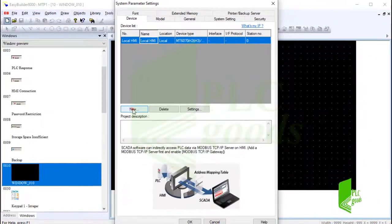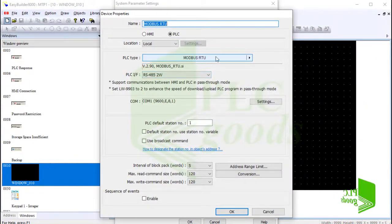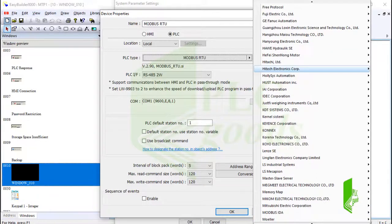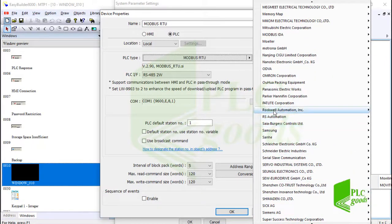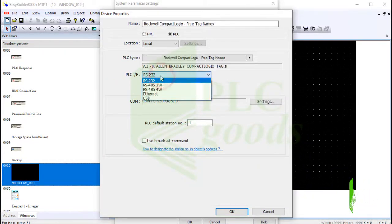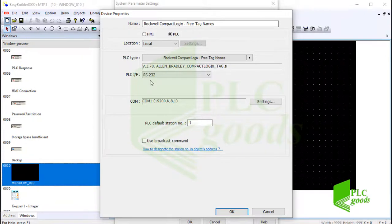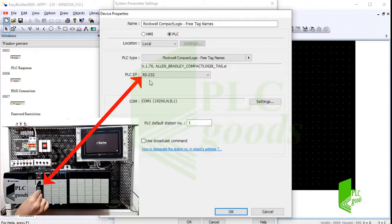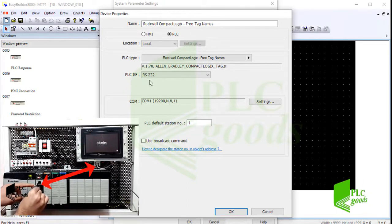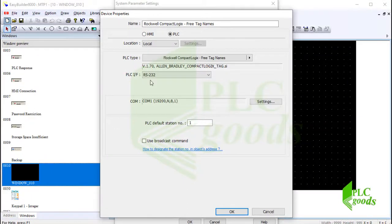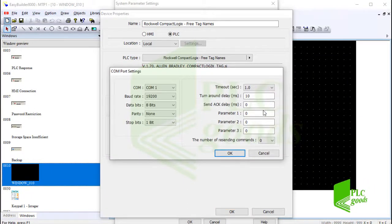Now let me create a connection between my HMI and PLC. Here is a list of different types of PLCs from a vast number of manufacturers. Based on my PLC, I go to Rockwell Automation and select the first choice. Here I determine the connection type between my PLC and HMI — I'm using a serial cable, so let's select RS-232. Note that my CPU has a serial port. The connection settings can be modified, but let's use the default settings.